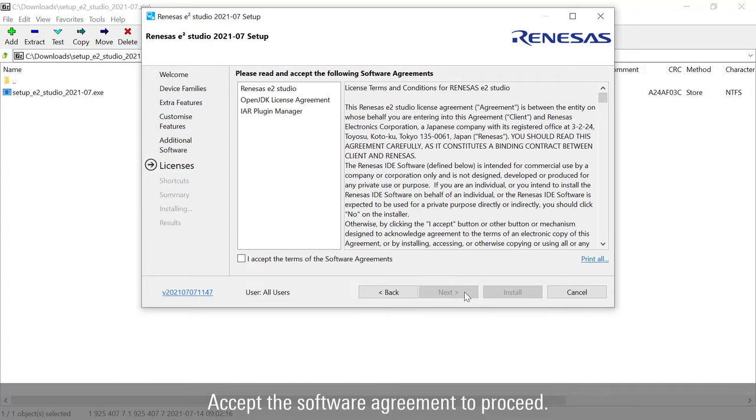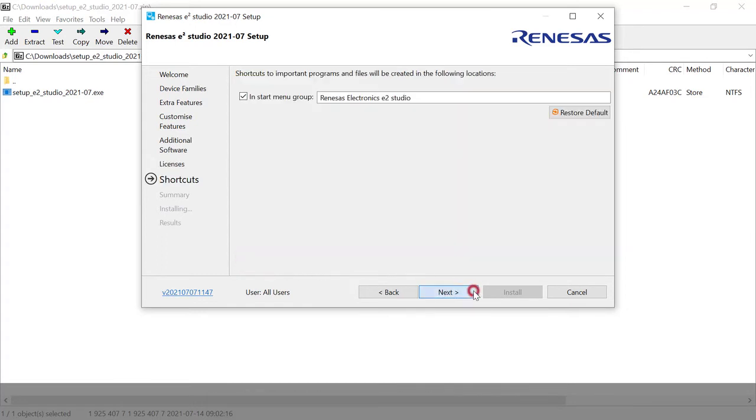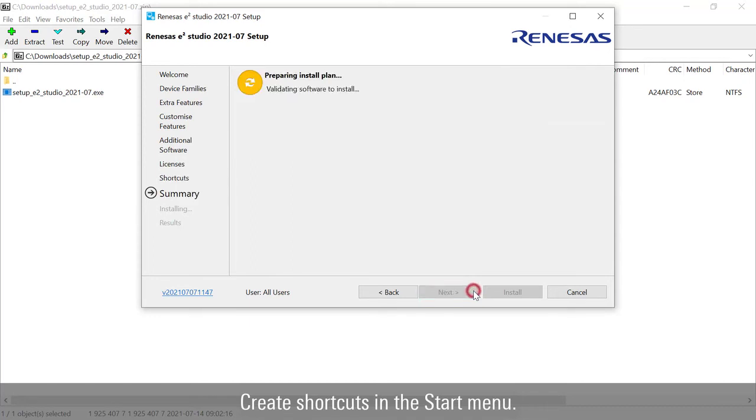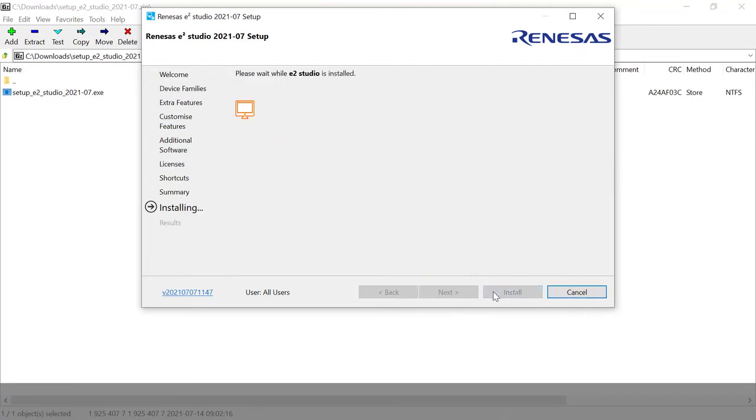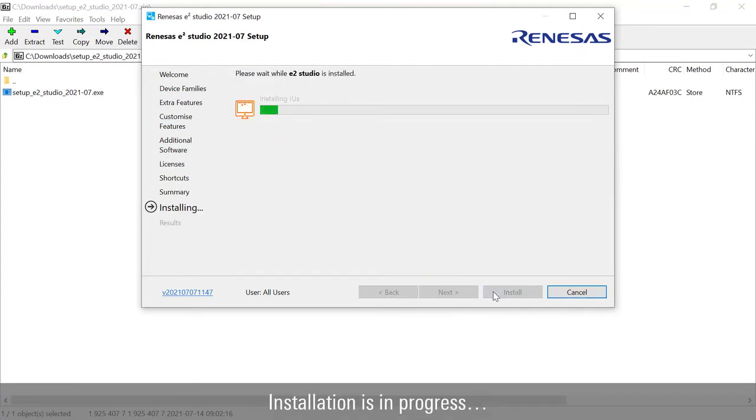Accept the software agreements to proceed. Create shortcuts in the start menu. Review the installation summary. Installation is in progress.